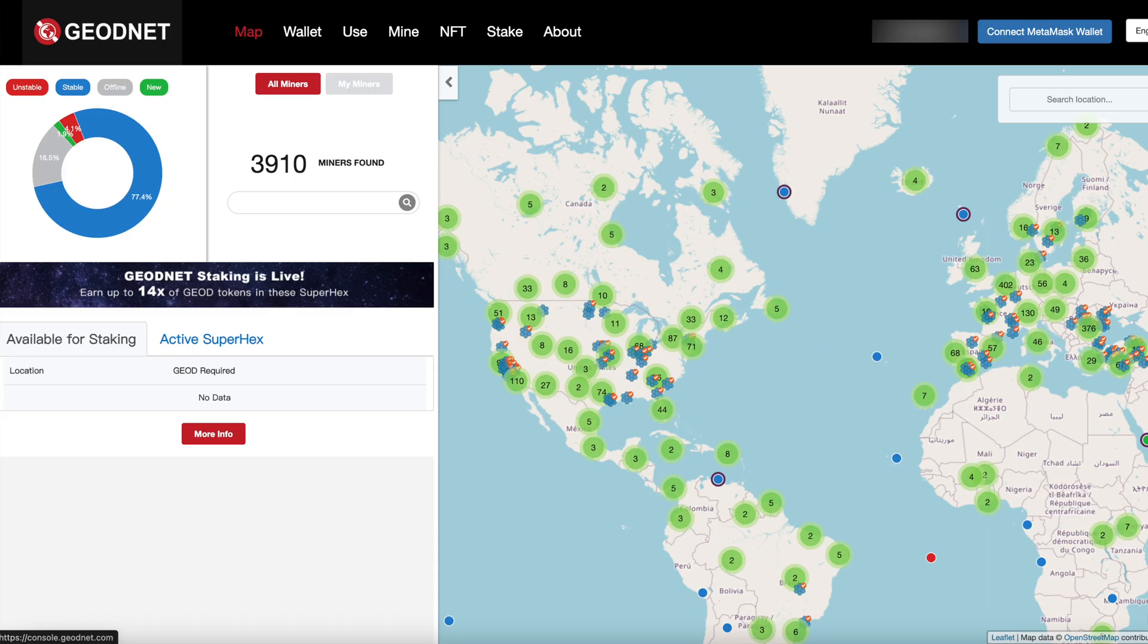Essentially you mount this antenna to your roof, make sure it's got a clear view of the sky, connect it to a receiver, and then get rewarded in these geo cryptocurrency tokens for providing data. Currently, there are just under 4,000 of these devices mounted on people's rooftops around the globe. So I think this is still very much a hidden gem of a project.